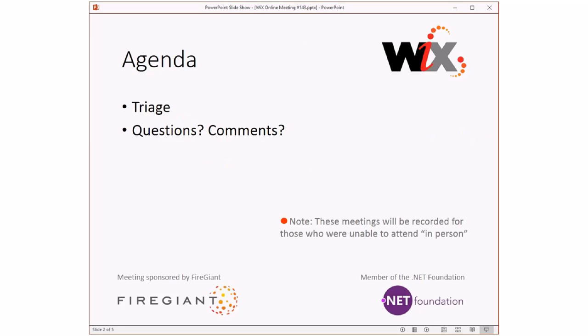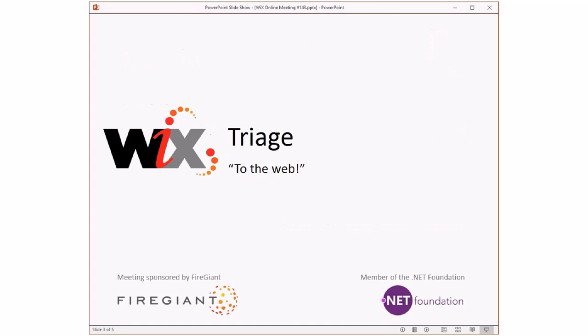As always, these meetings are recorded for those of you that aren't able to make this ten-minute meeting with us here right now. That includes Sean who has at the last minute bailed on us for reasons that we're going to assume are good. But as I promised, this is your short meeting. Let's go do triage. Bob, you ready?